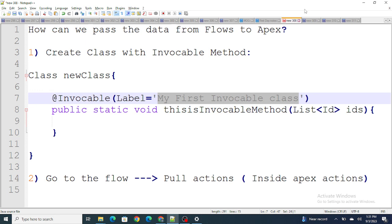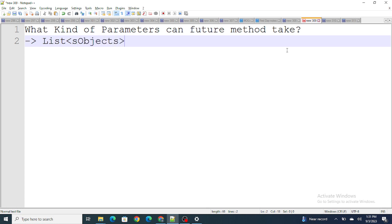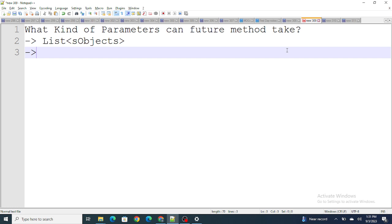The next question is: what kind of parameters can a future method take? First thing to understand is it can take a list of String, list of Boolean, list of Integer, or anything like that. However, what it cannot take as a parameter is a list of sObjects — a future method cannot take a list of sObjects as a parameter.